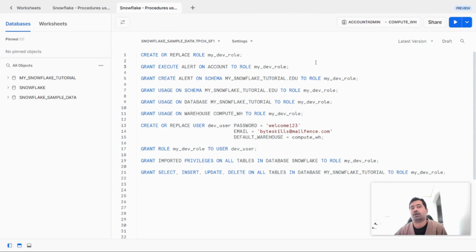Now to create an alert, we need several privileges. One of the important privileges is executeAlertPrivilege at the account level. And the second one is createAlertPrivilege on the schema in which you are going to create the alert.